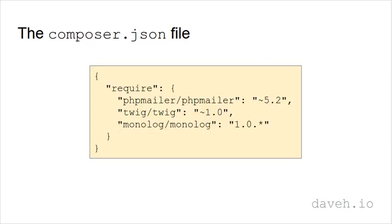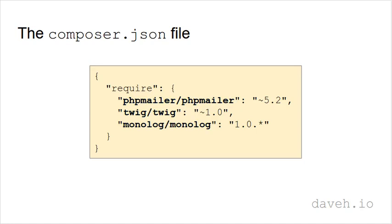So what do you put in the composer.json file? Well, it lists the packages you require along with their versions. The package names consist of a vendor name followed by the project's name. Very often these will be the same. The vendor name is simply used to allow two different people to create a library with the same name.